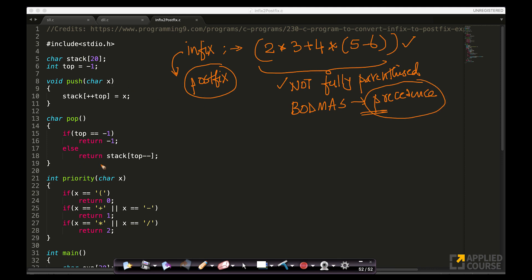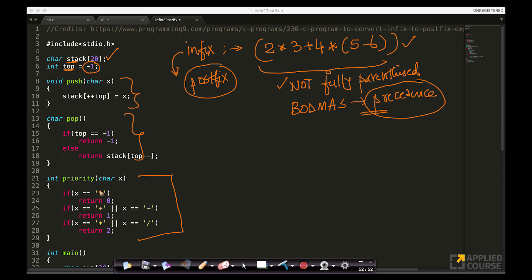Whatever we are learning here will work whether the expression is fully parenthesized, partially parenthesized, or not parenthesized at all, because we know the rules of precedence. Let us go through this simple code quickly. I'm declaring a stack using an array with a top pointer initialized to minus 1 because arrays start at index 0 in C. I've implemented simple push and pop — literally a couple of lines of code. There is an interesting function called priority, which assigns a number to each symbol.